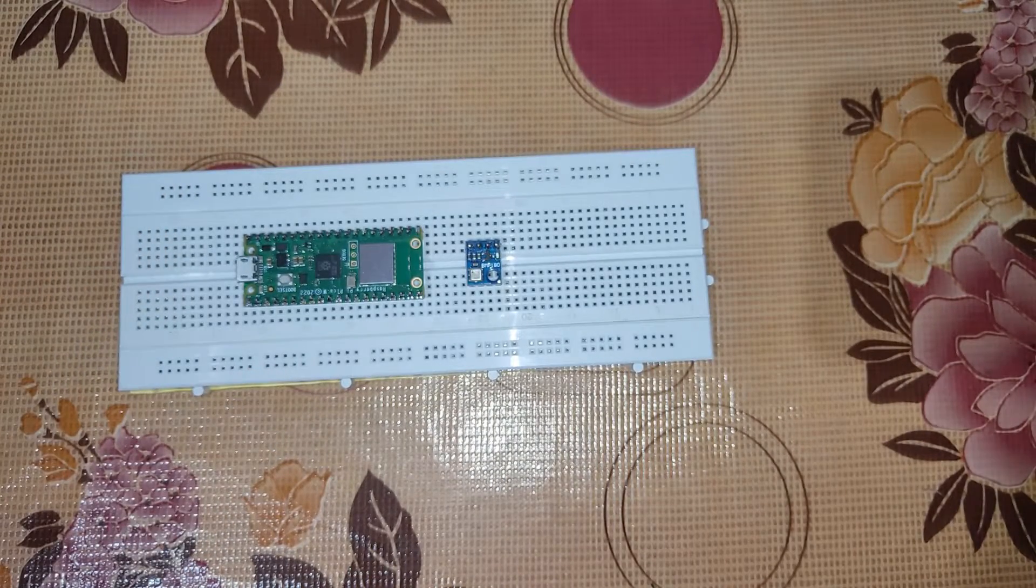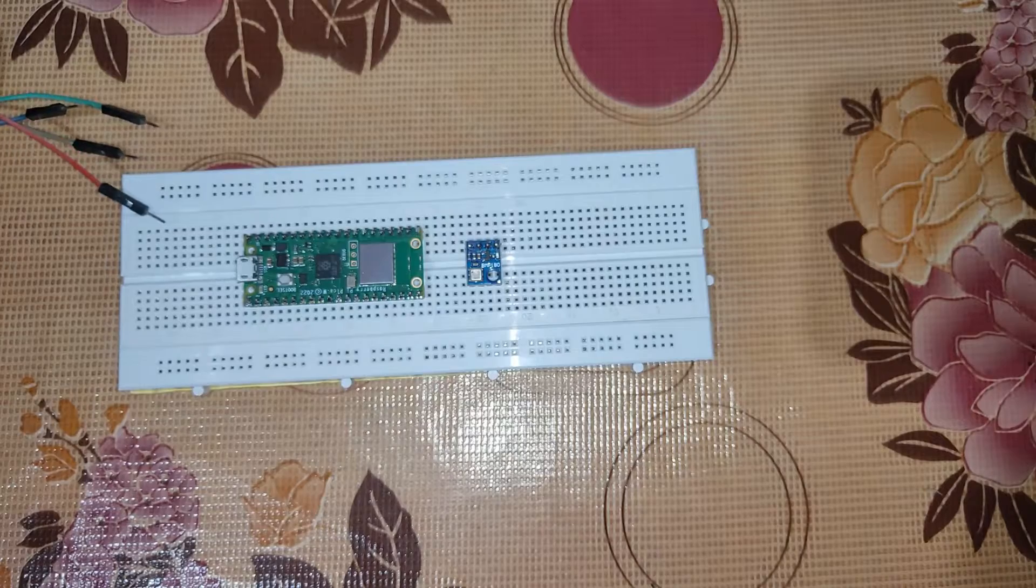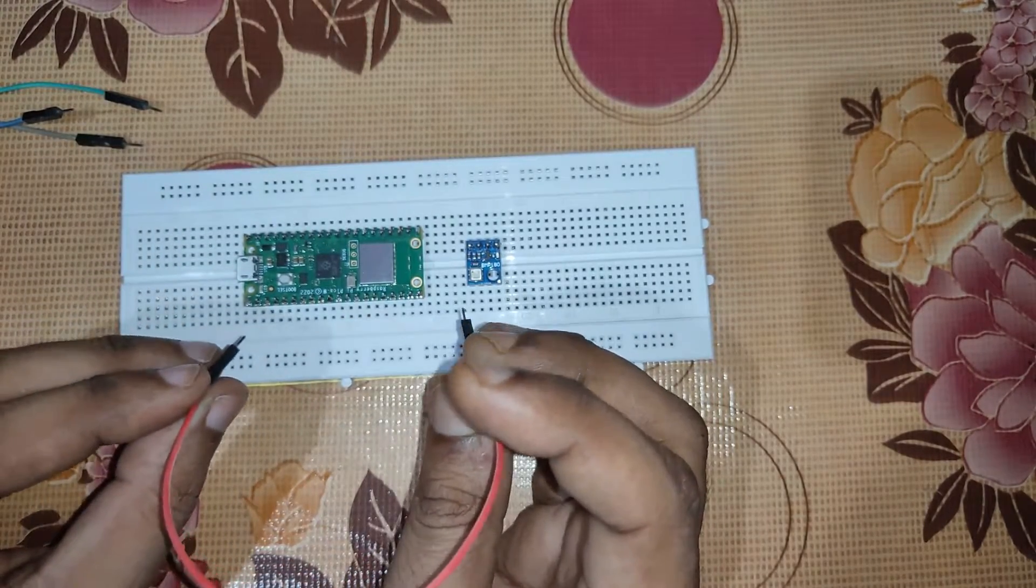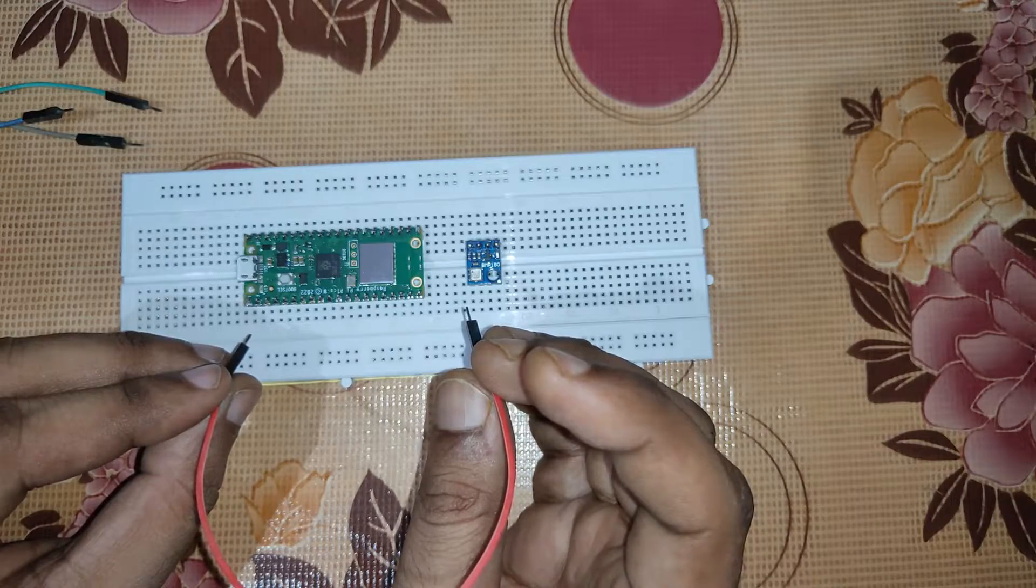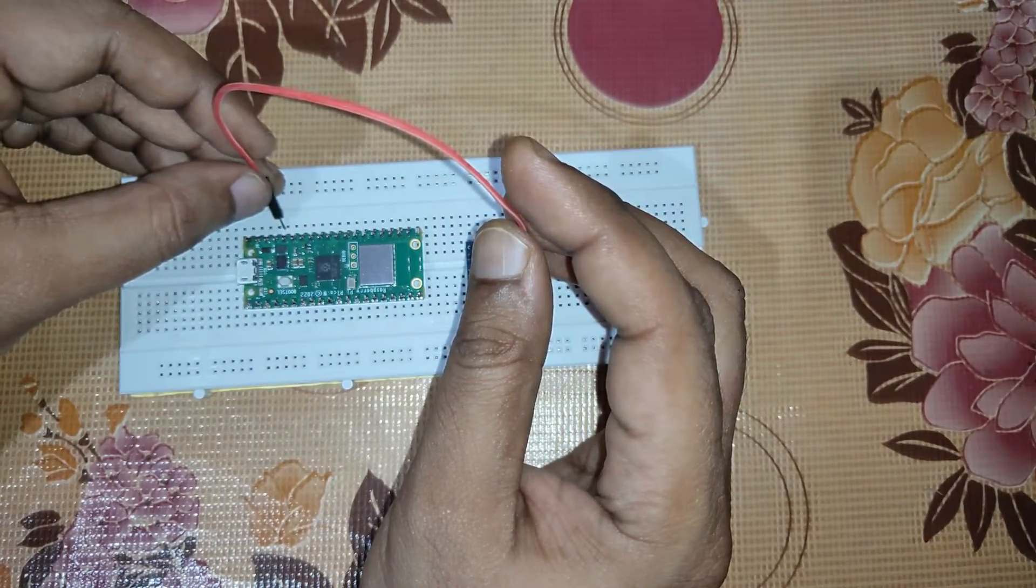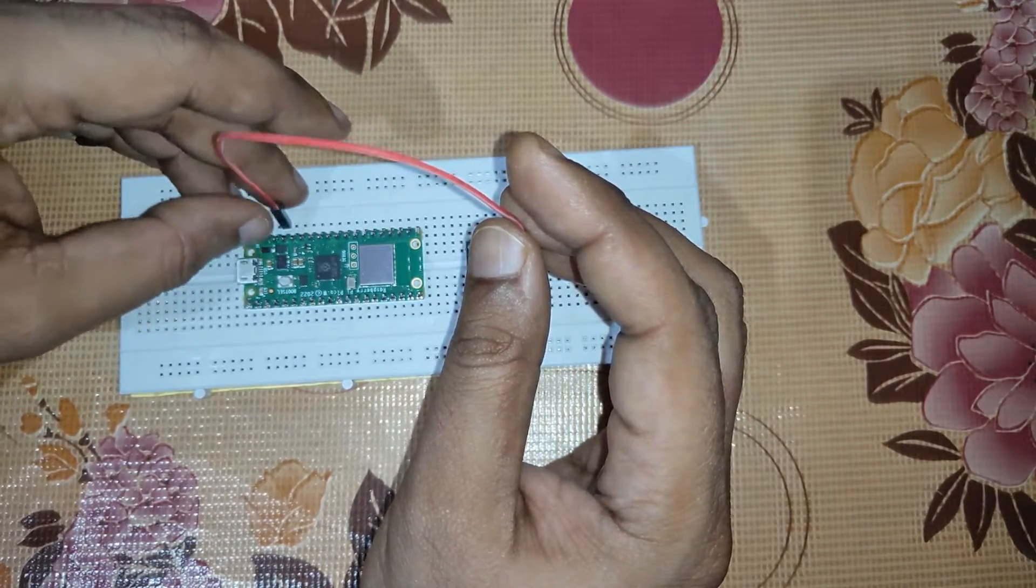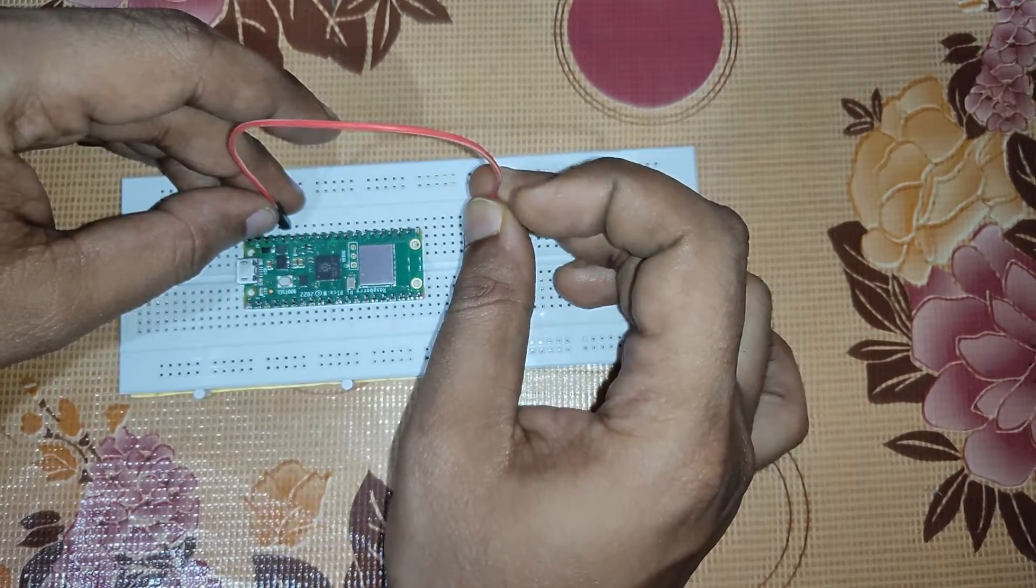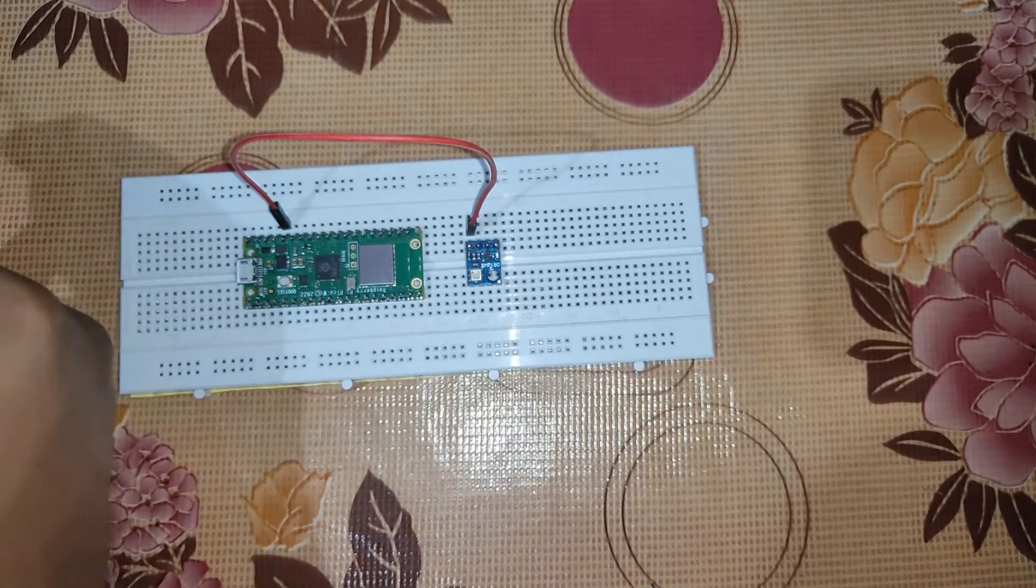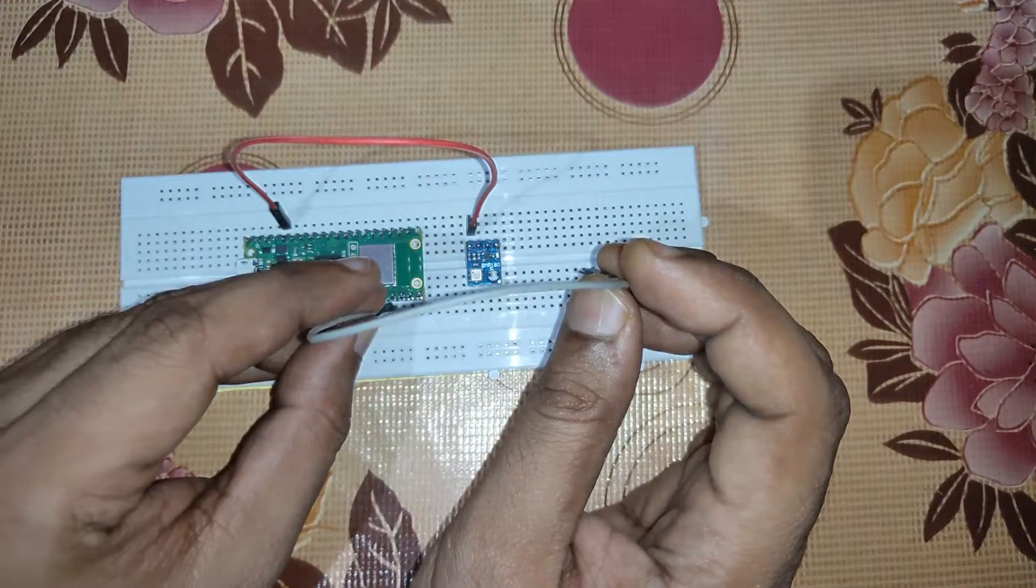Now we'll be connecting the wires. For connection we'll be using this cable. This will be the positive wire, so positive will be connecting it from here to VIN. Then we have to connect the ground, so here is the ground.